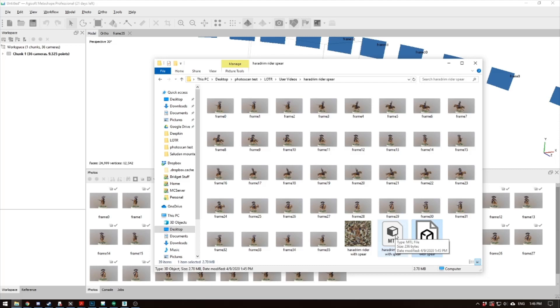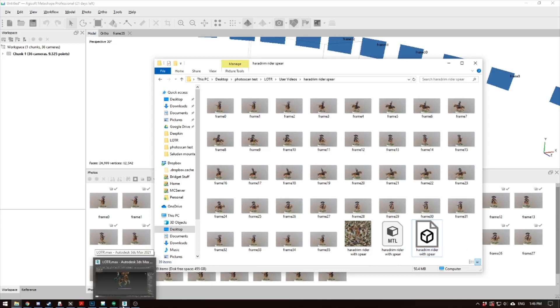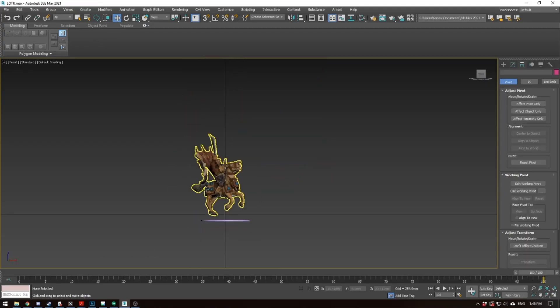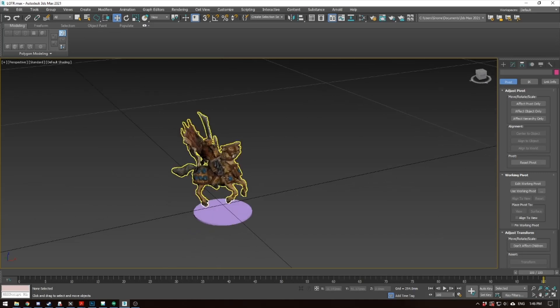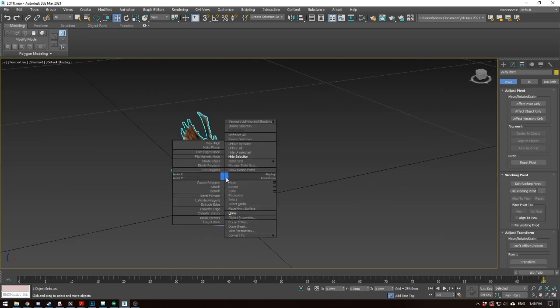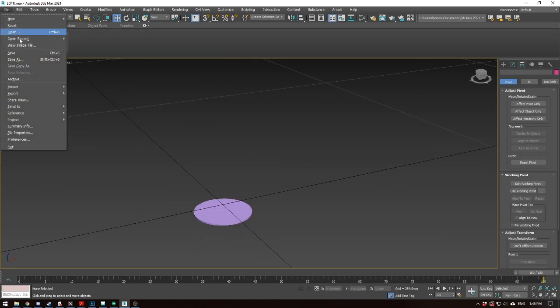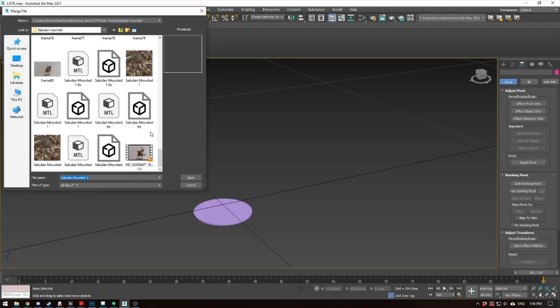If, however, though, you want to take it a step further, and you have access to Blender, which is a free 3D software, or 3ds Max, you can finish the process. So let's go into 3ds Max real quick. Alright, so this is something else I was working on previously, so we're just going to go ahead and hide that. So go to File, Import, Merge, and you're going to do the same thing in Blender.